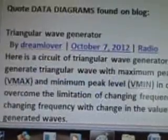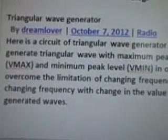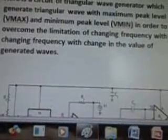I'm going to Google triangle wave. New inventions come up. Data diagrams are found on a blog: triangular wave generator from October 2012 — this is brand new. Here is a circuit of a triangular wave generator which generates a triangular wave with maximum peak level Vmax and minimum peak level Vmin, in order to overcome the limitation of changing frequency with the change in the value of generated waves.